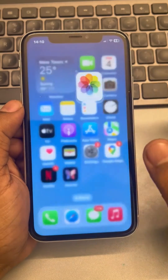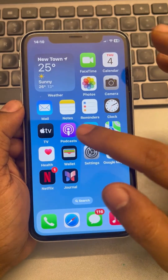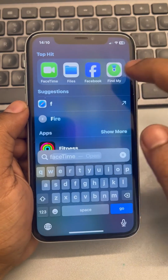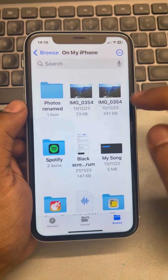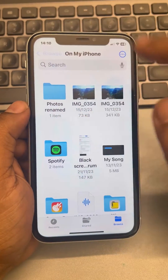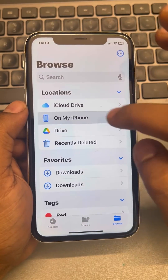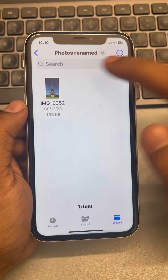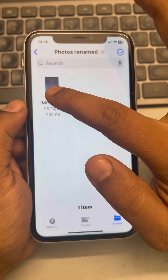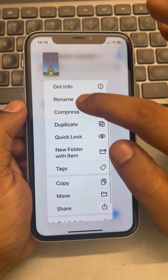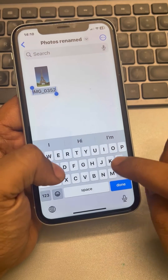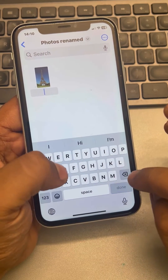Now go to the Files app and browse to the location of that folder. Just long press on the photo, tap on 'Rename,' and rename the photo.